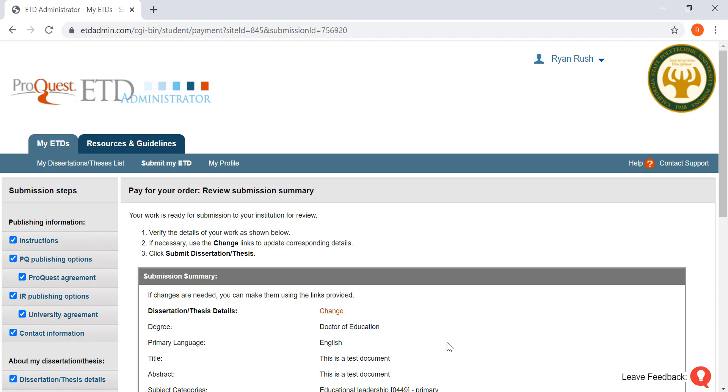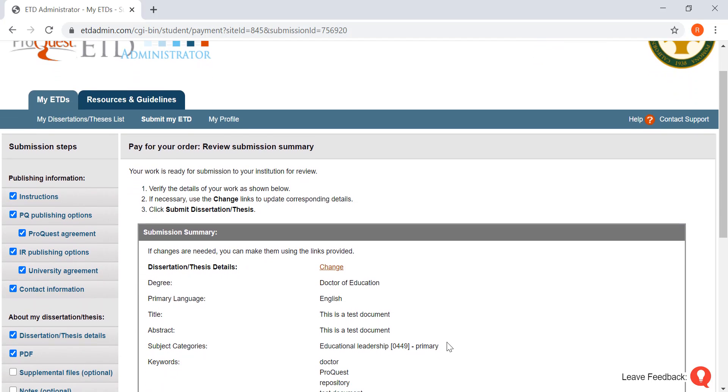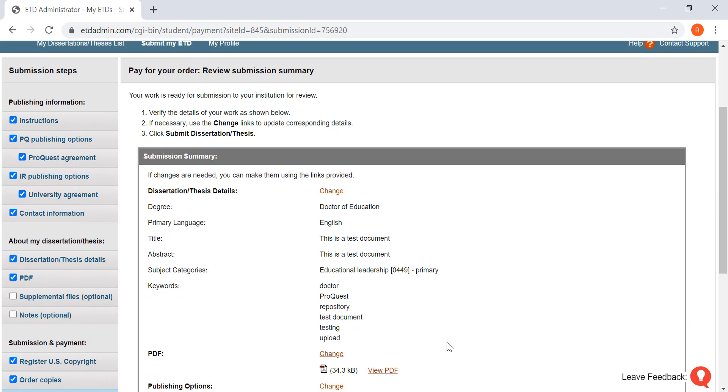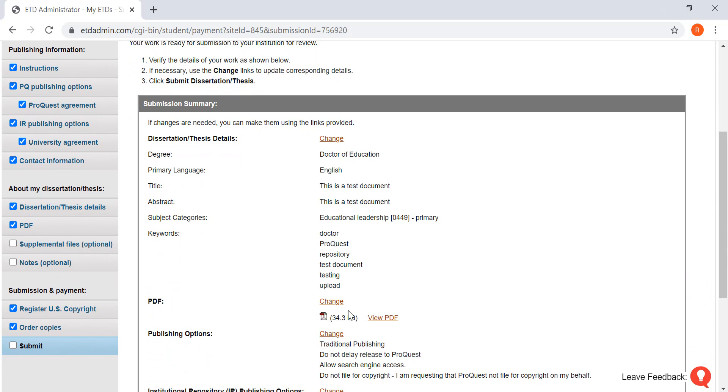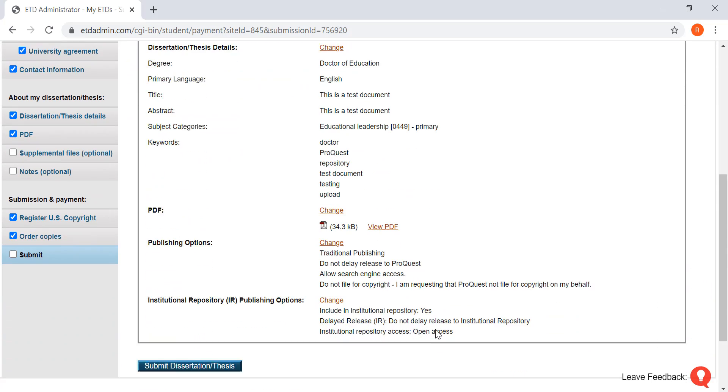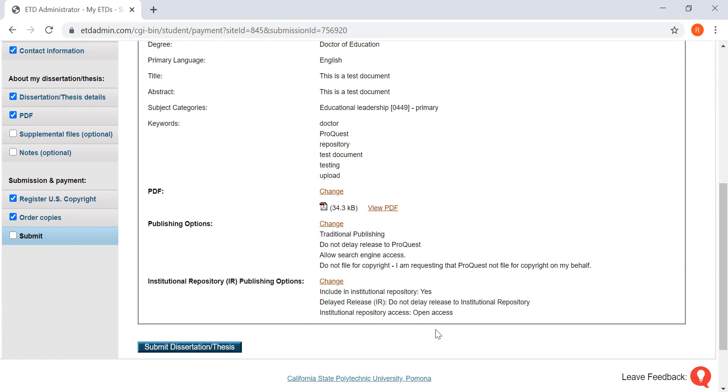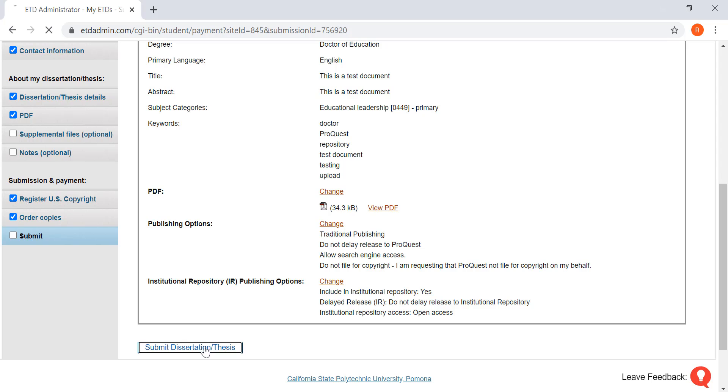Now you can review all the information you've put in. If you need to make any changes, click on the proper section to click change, fix those, and then you return back to this page. If everything looks good as is, submit dissertation or thesis.